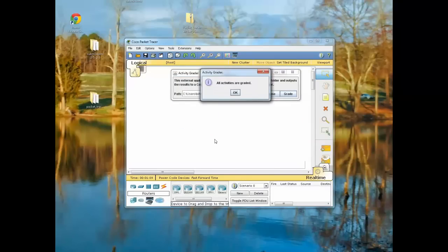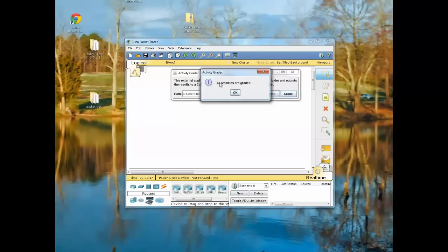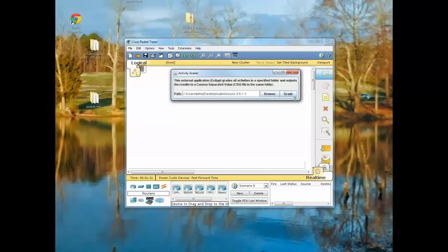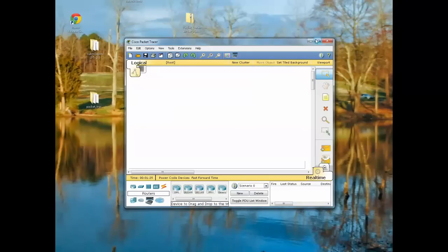It took about three minutes, three to four minutes, for all of the 24 activities to be open and closed. I did no extra work, and at the end of that time, you'll see that a pop-up window came up that said All Activities are Graded, and I'll hit OK. Close these windows.